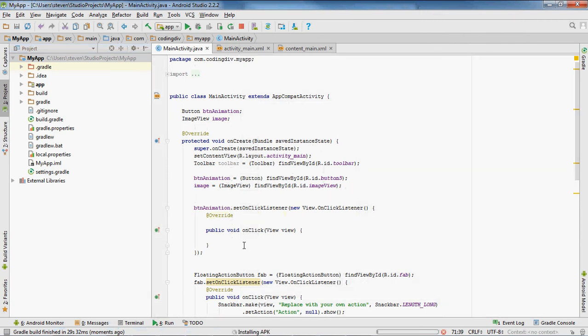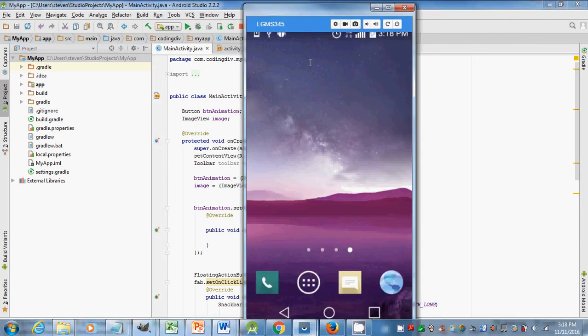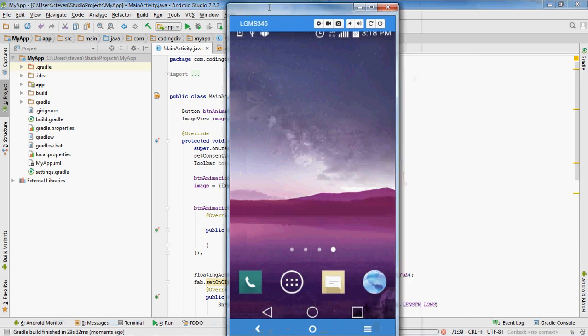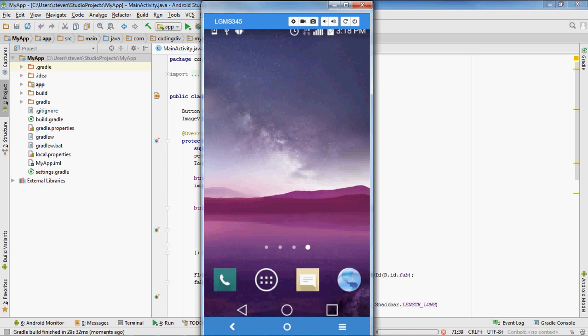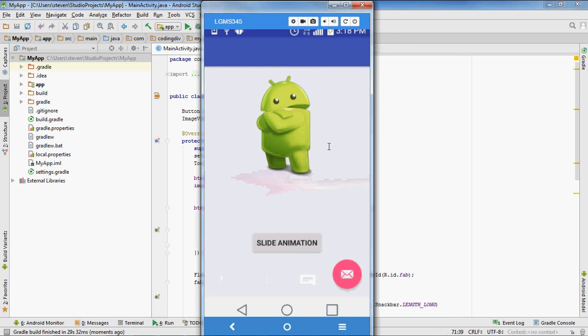Okay, now we're gonna click on - when I click on the slide button, this Android right here should slide. So let's see.